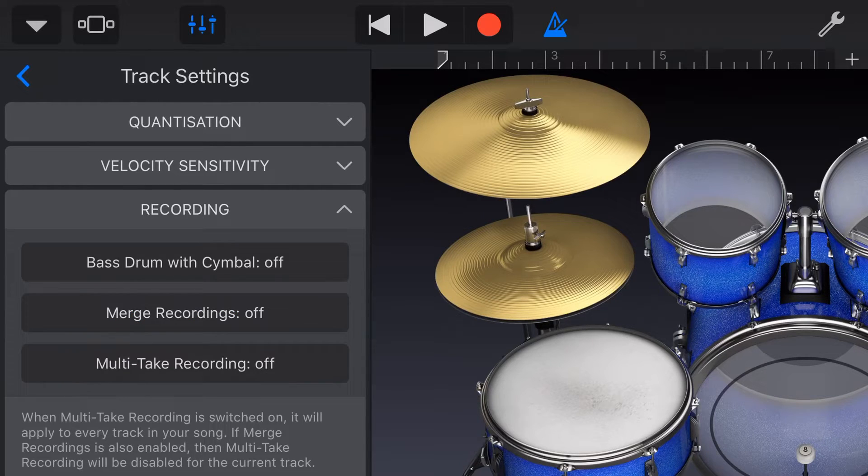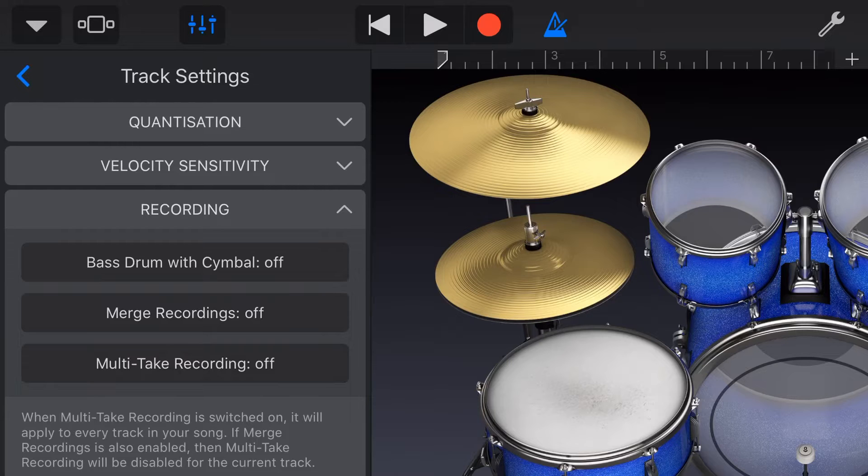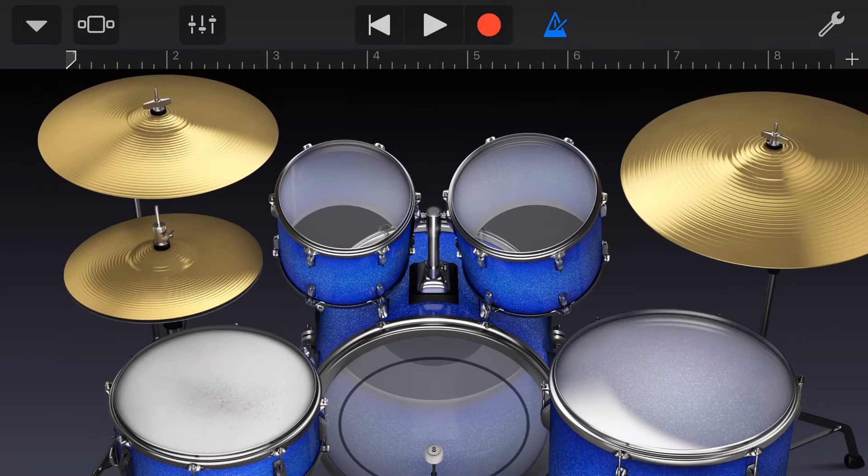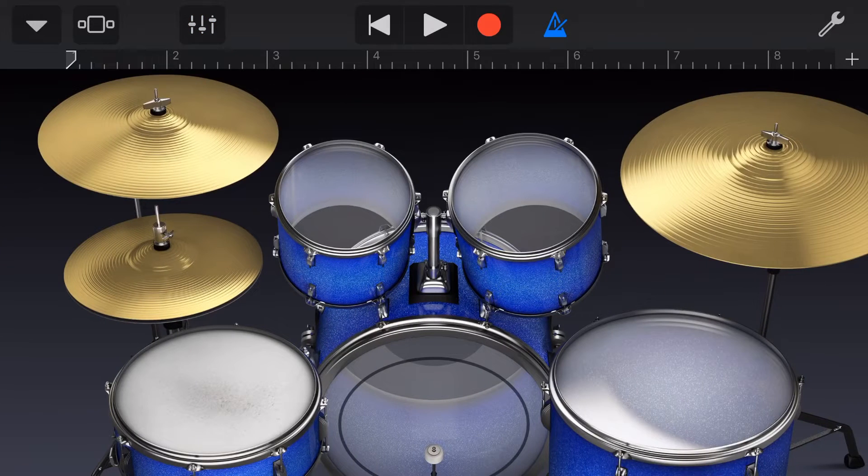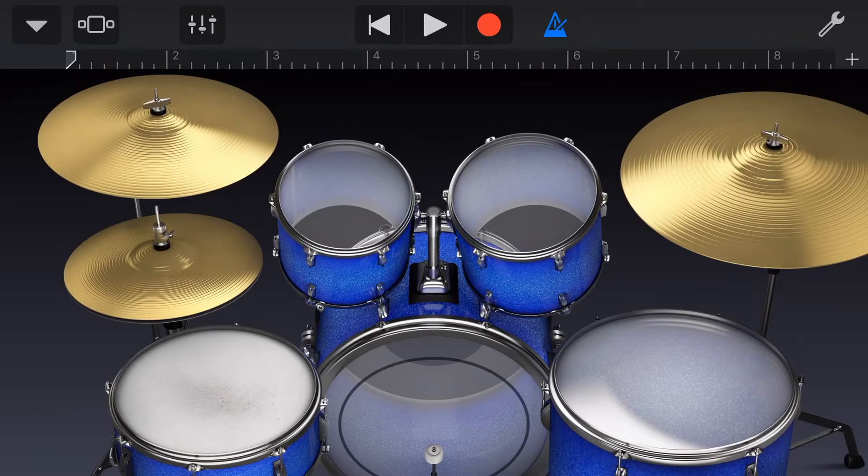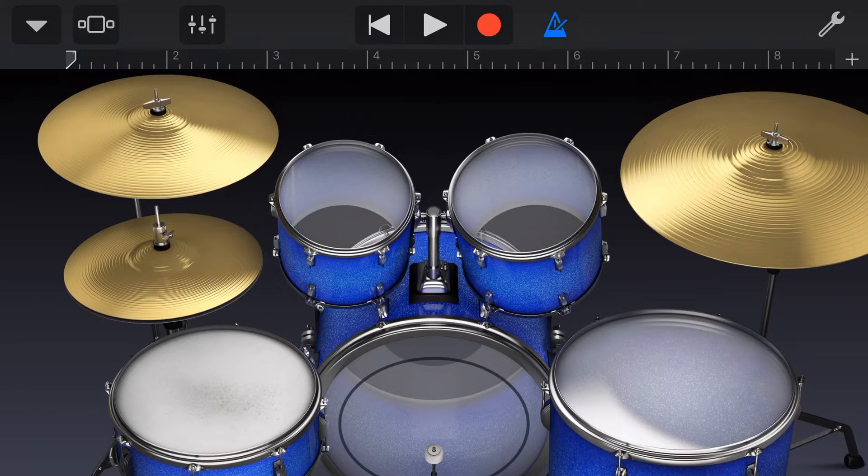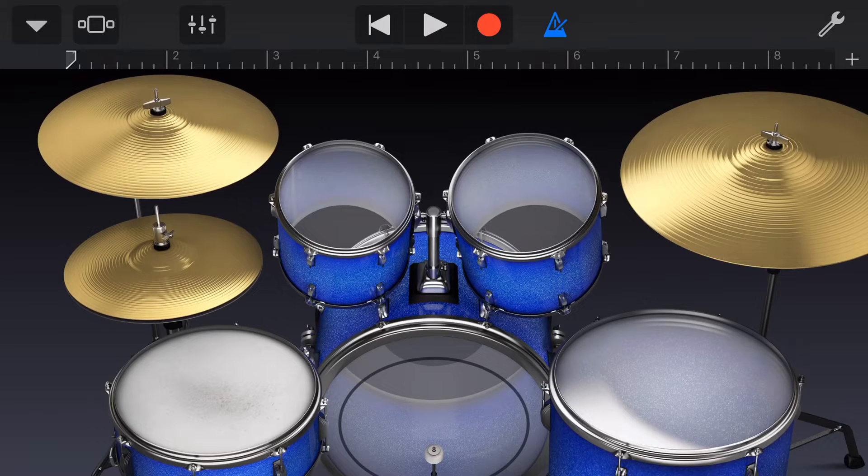Let's tap to turn that off because I'm first going to show you what would happen if we recorded without this. So what I'm going to do is let's record a little bit of a bass drum pattern here, first of all, and then we'll start adding to it. So we'll hit record.